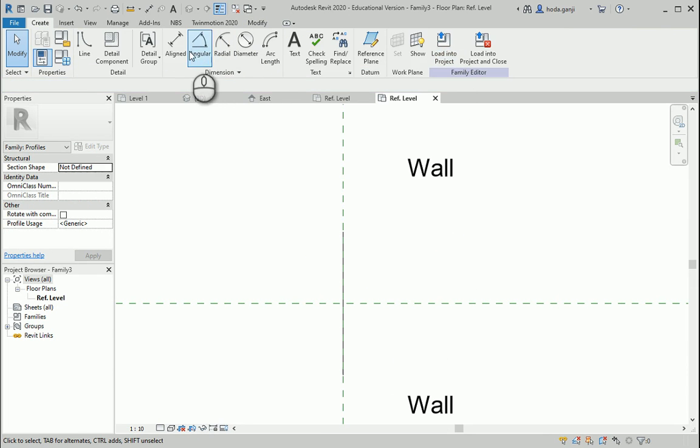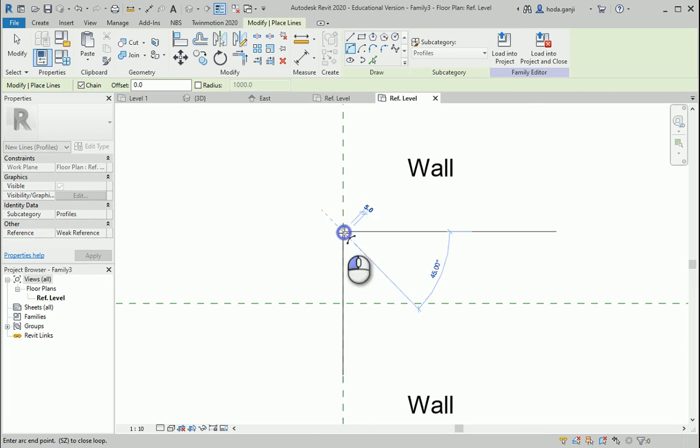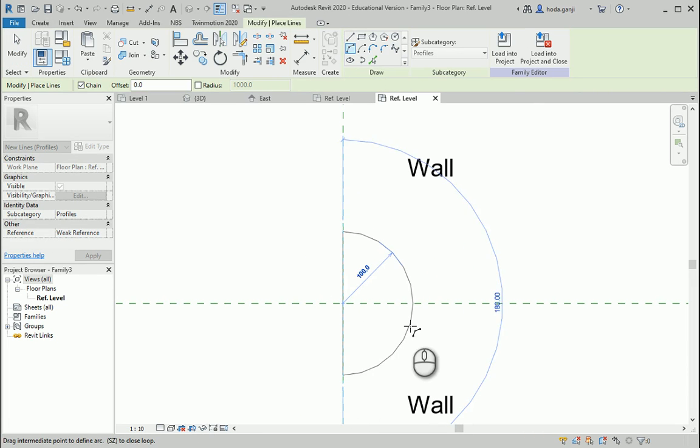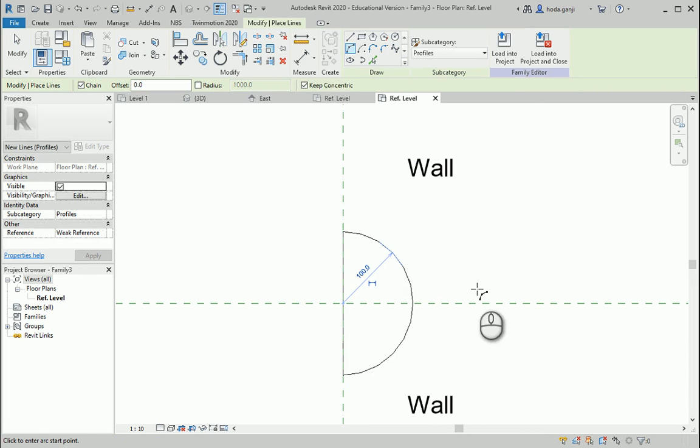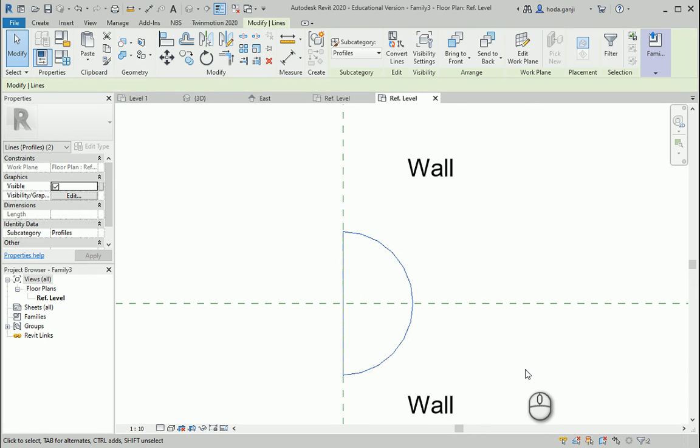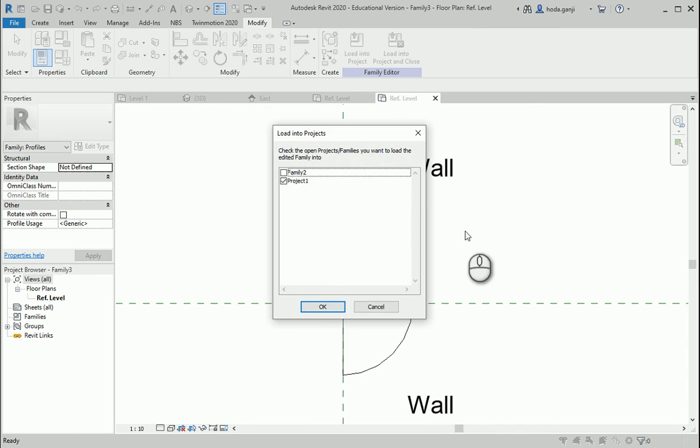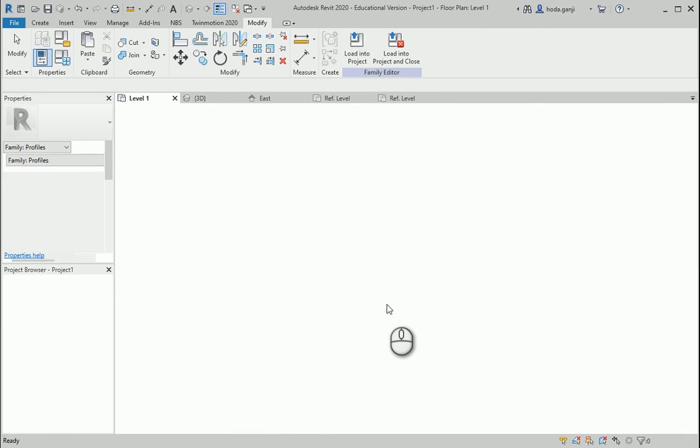So I want to go to Create, Line, and I would like to draw one arc here. Notice that it has to be closed. You can have multiple of them, but they need to be closed loops. Let's load this into project, Project 1, okay.